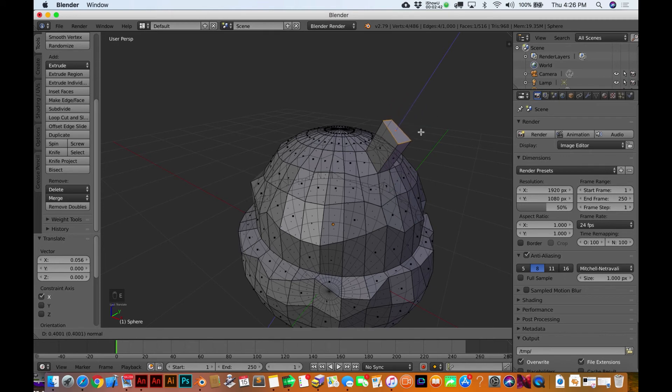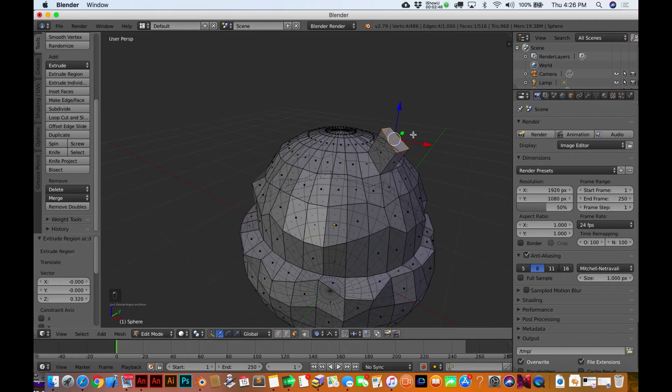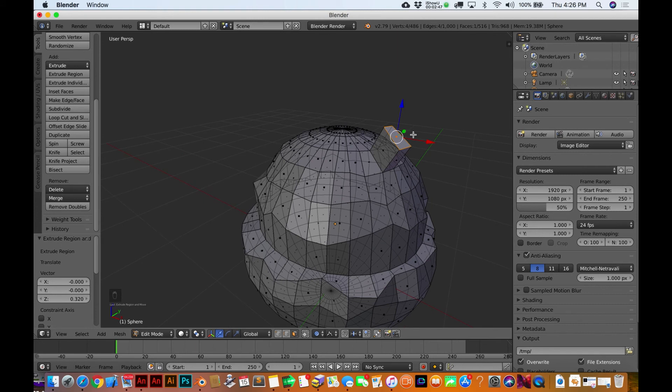But if I hit E on it, it's actually gonna make a new or extruded face out of that, right? So see how the whole thing just kind of popped off.